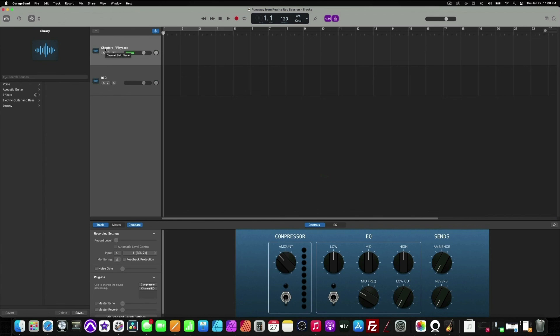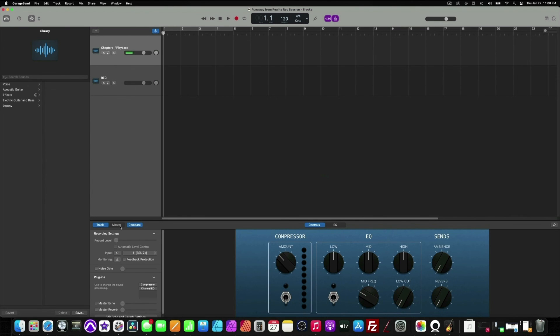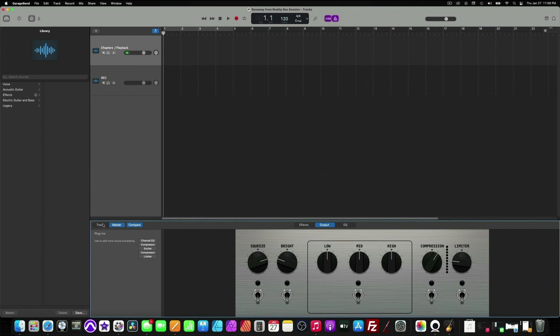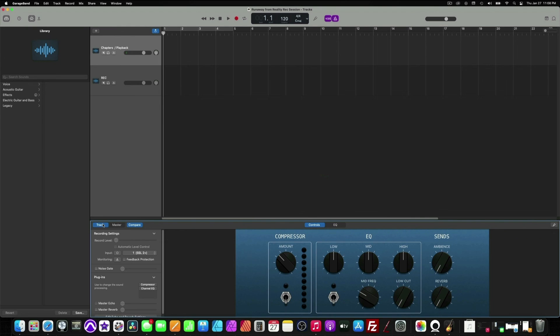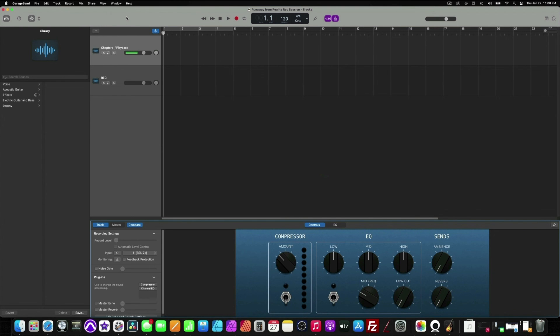We have our chapters, our playback track, and our recording track. All of our plugins are off. Our count-in is set to two bars. And our preferences are set.